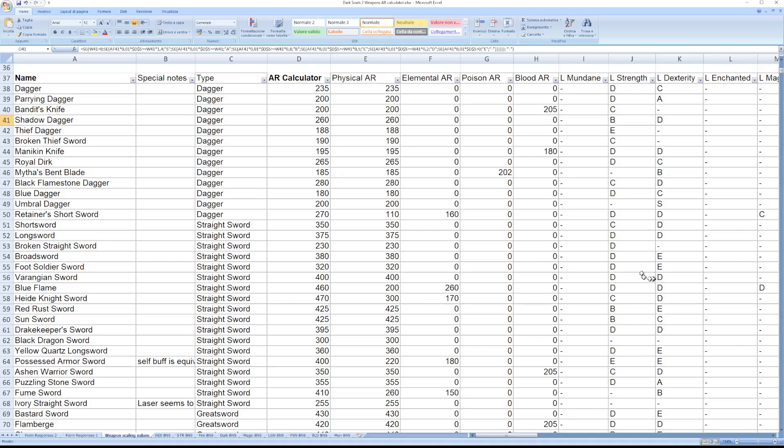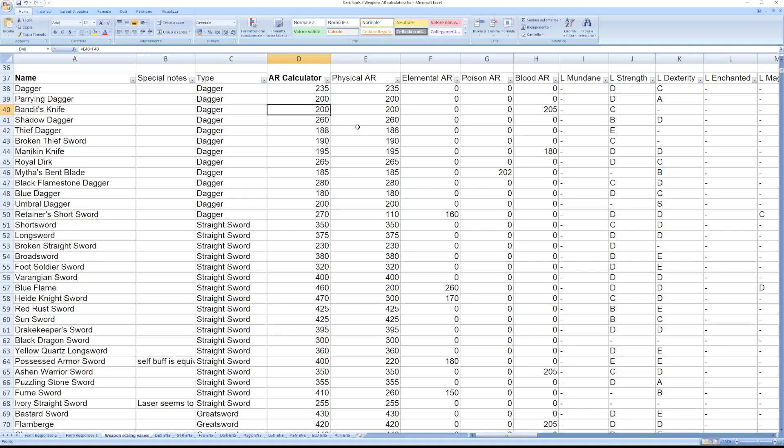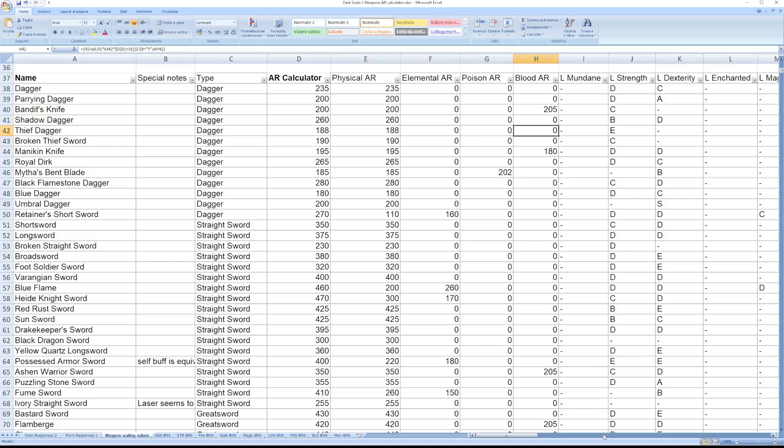This table contains data of Dark Souls 2 for every weapon and every possible infusion, showing many informations about the weapons. There's a total attack rating calculator, more specific ones like elements, poison and blood.